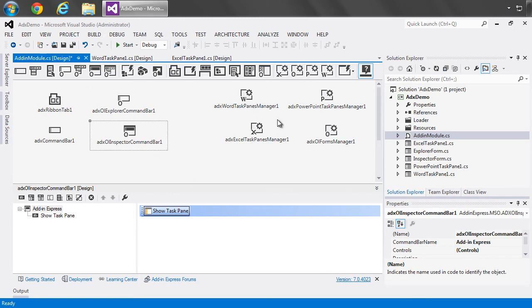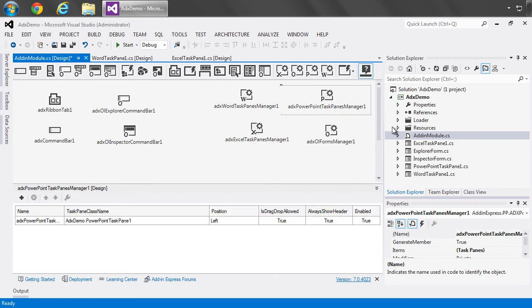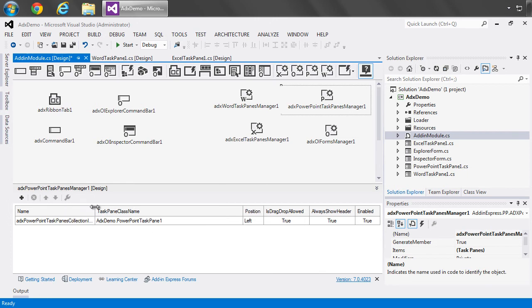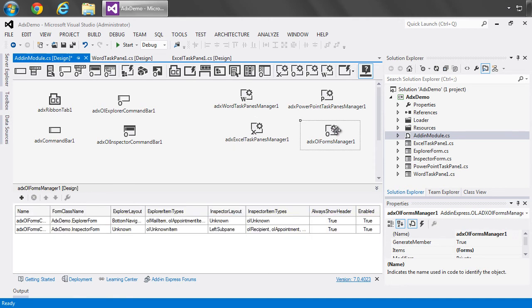Over here, what we see are task pane managers for Word, Excel, Outlook, and PowerPoint. And if I click one of them, you see the visual designer really is just a grid. And what it contains is a collection of task panes for PowerPoint. Same for Word, same for Excel, and same for Outlook.